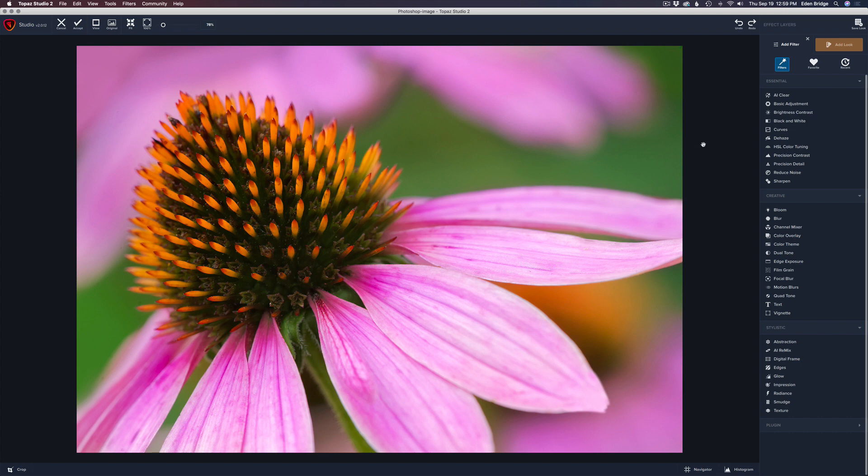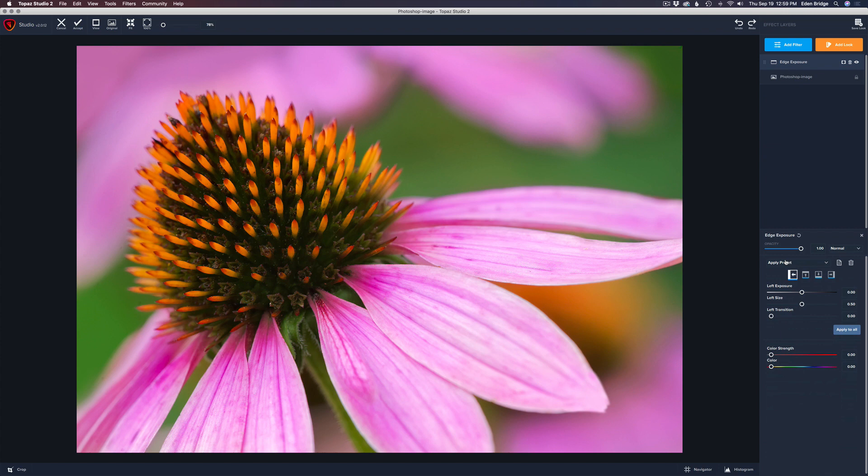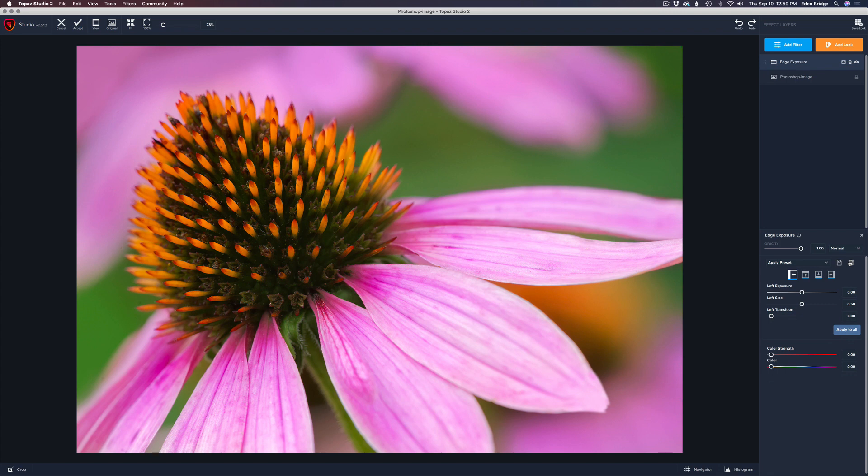So we're looking at the Edge Exposure Filter. It's under the Creative Section of Filters. So let's give it a click and see what's there. Of course, we have the Opacity Slider. We have the Blend Modes. We have the Presets. We have the Save Preset icon. In case you come up with a preset that you really like, you can save that preset. We have the Trash Can, so we can get rid of this if we don't want it.